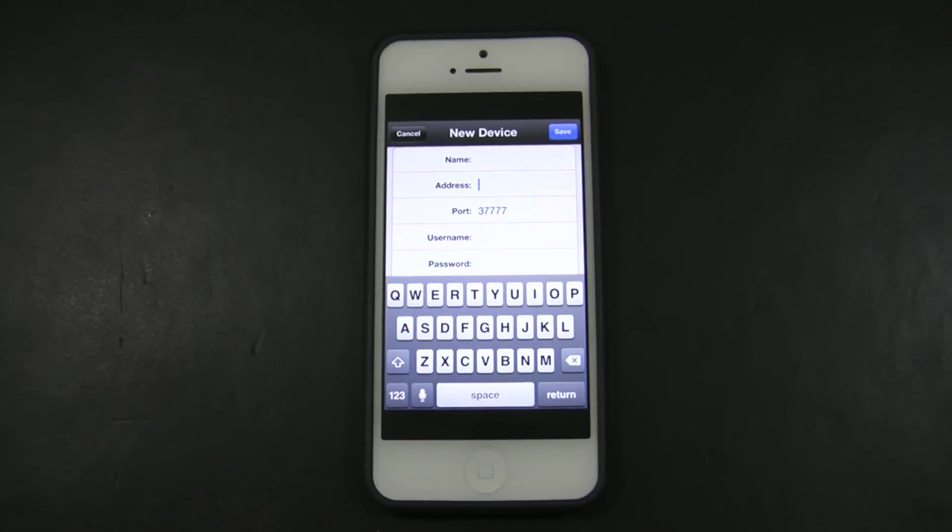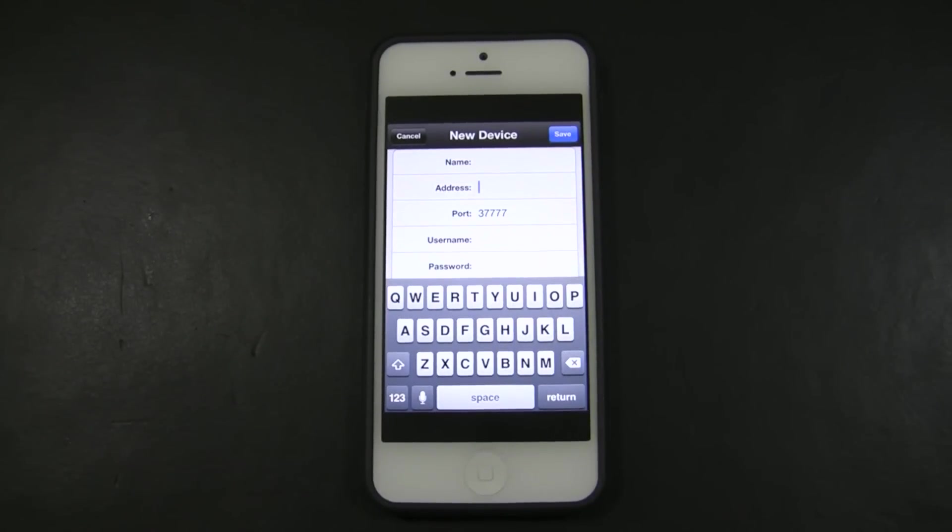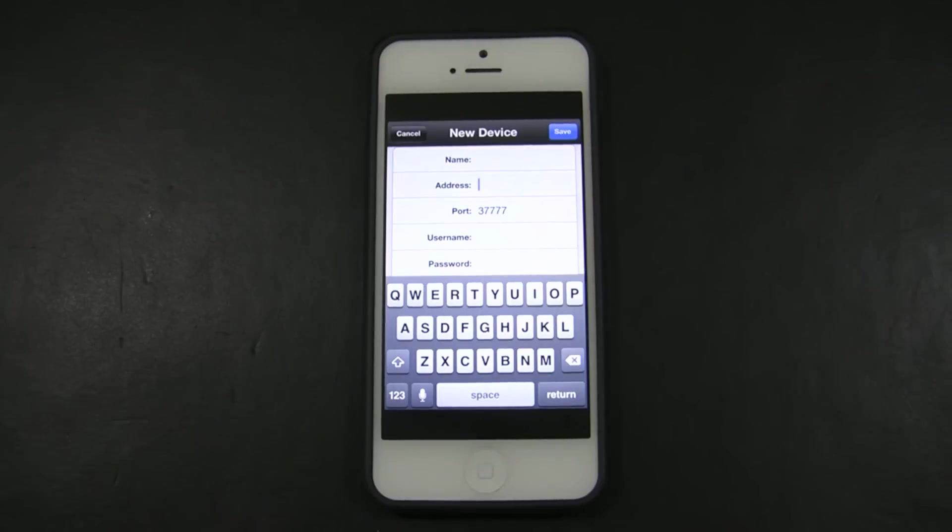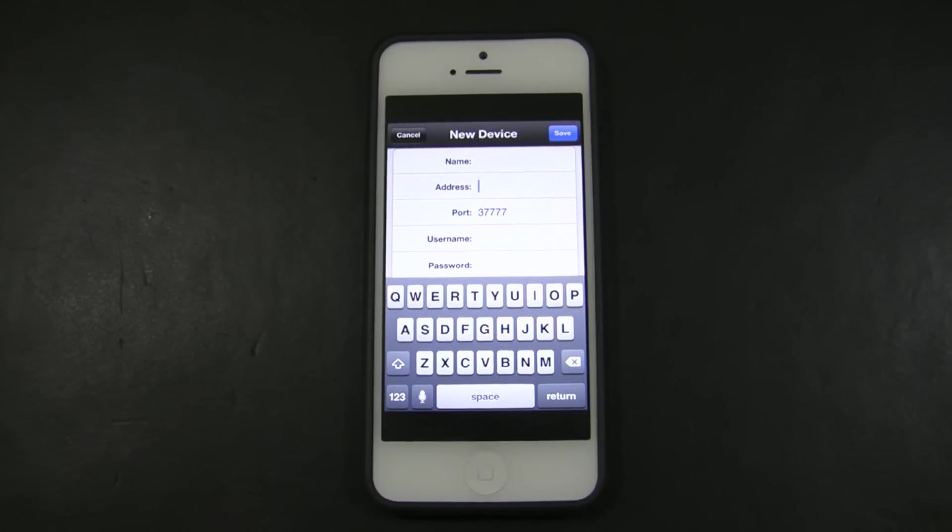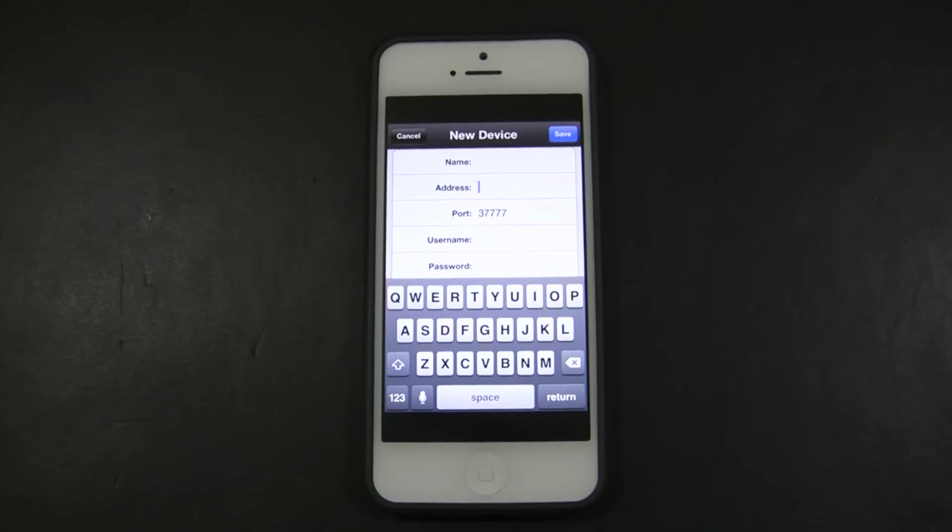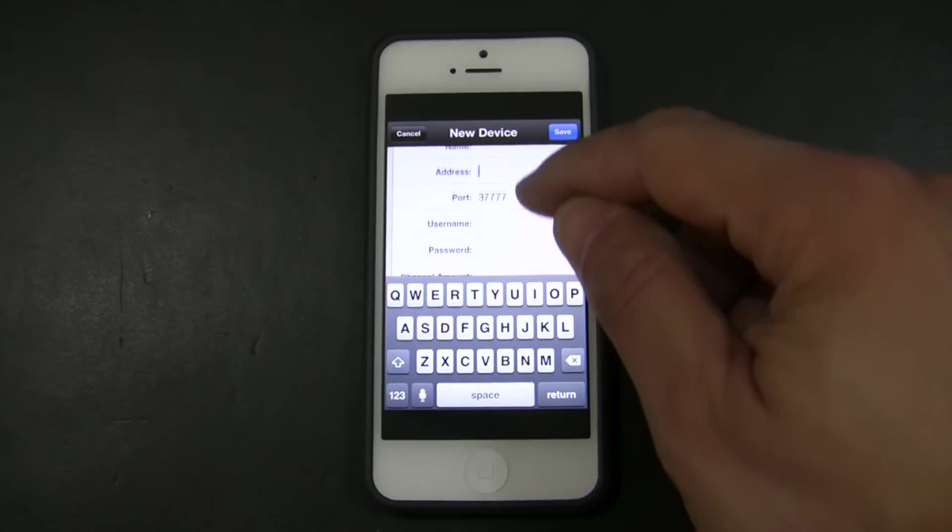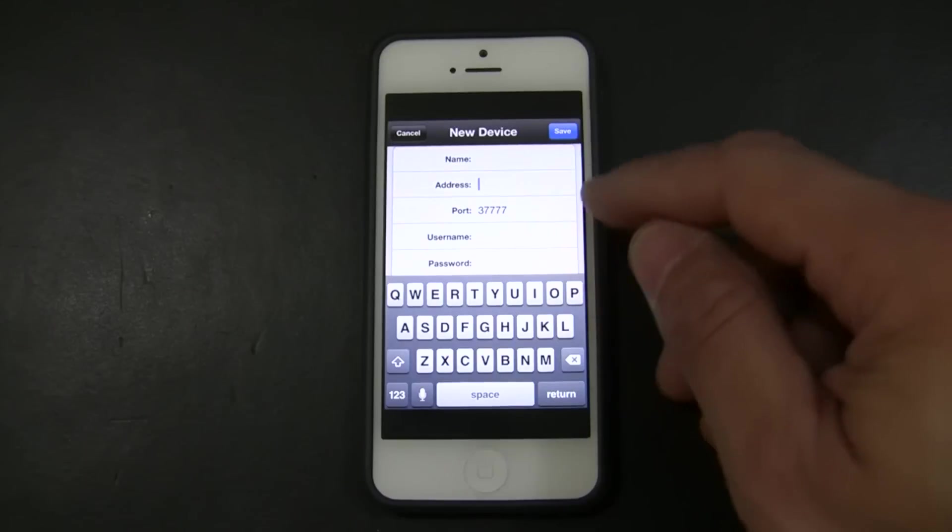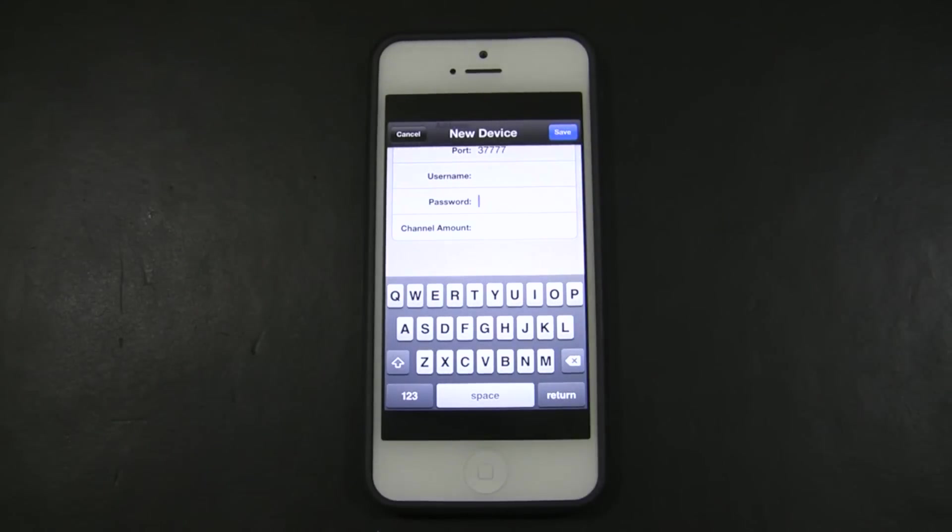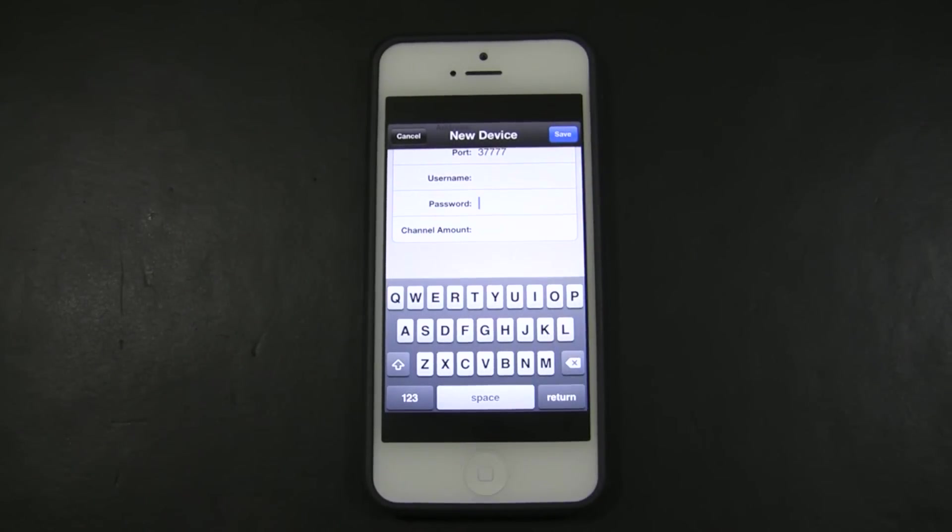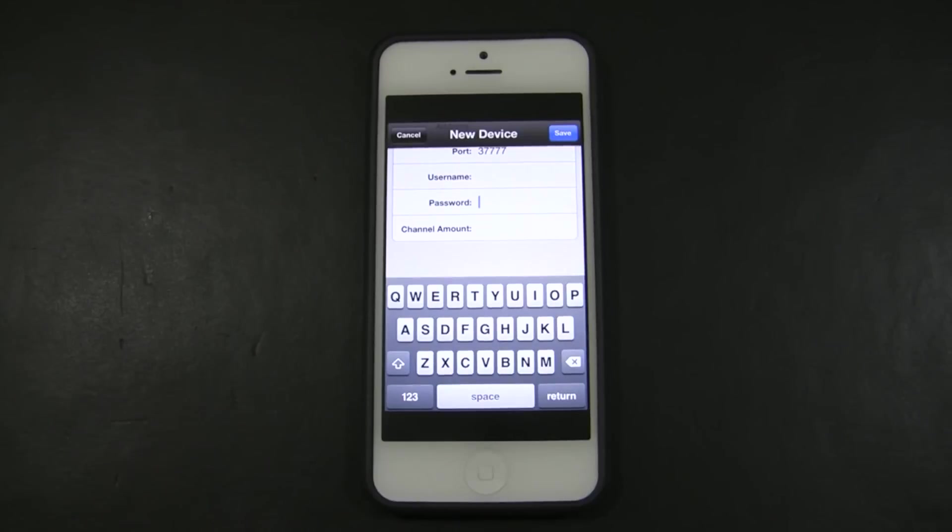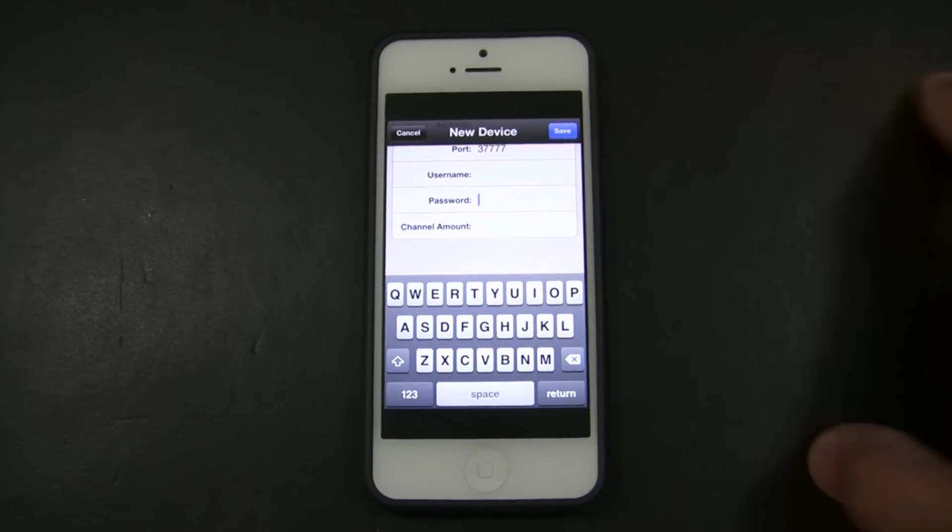The address will be the IP address of the DVR. The port will be the TCP port of your DVR. The username will be the username you use to log in to the DVR and the password as well. Lastly will be the channel amount, how many channels or cameras you have on your DVR, the total amount of cameras that your DVR supports. Once you're done, you click save.